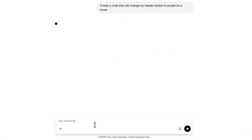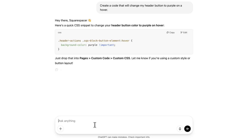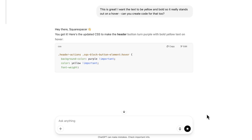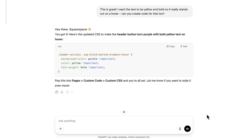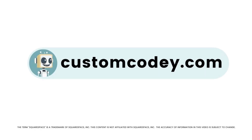Good news, Squarespace-er. We finally have an AI that truly understands Squarespace. Meet Custom Kodi — built specifically for Squarespace users and trained on every nuance of the program. Custom Kodi is your AI-powered assistant for effortless, expert-level Squarespace customization. Available now at CustomKodi.com.